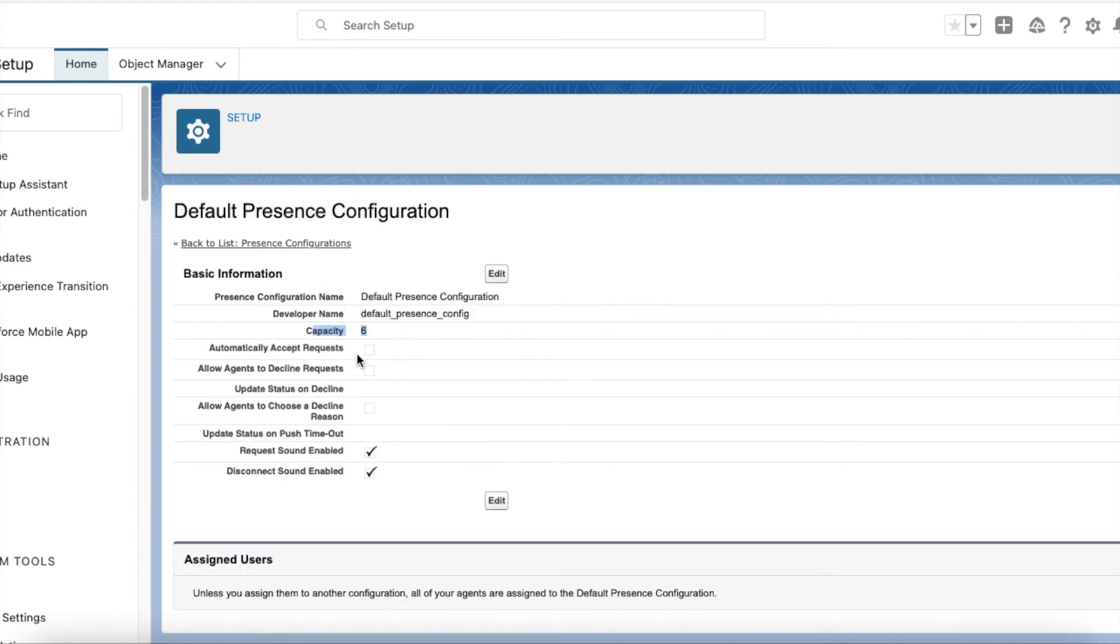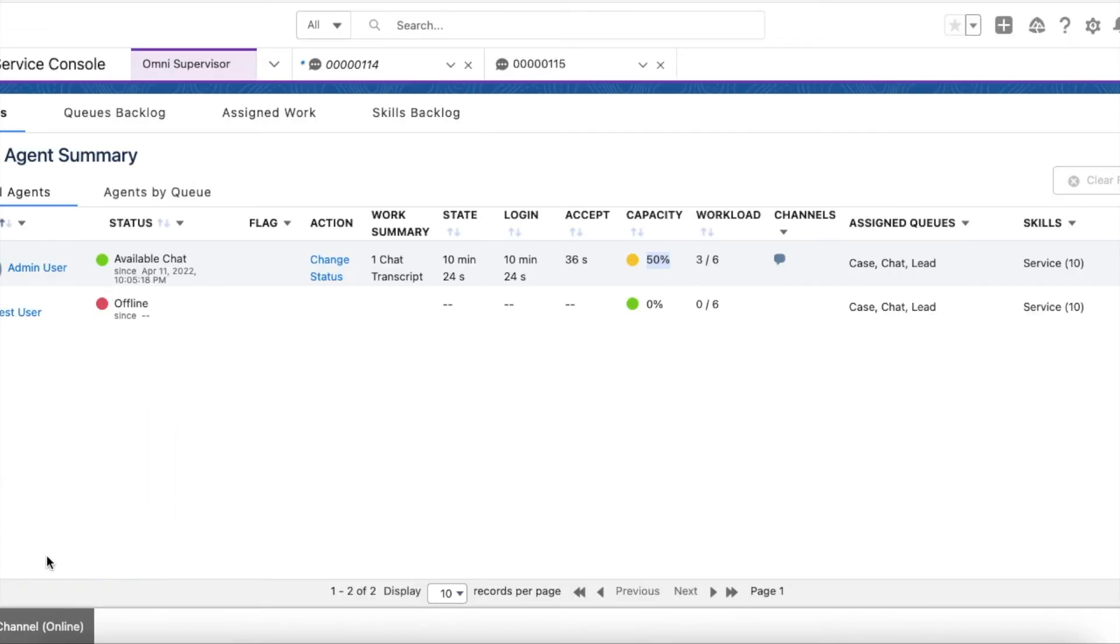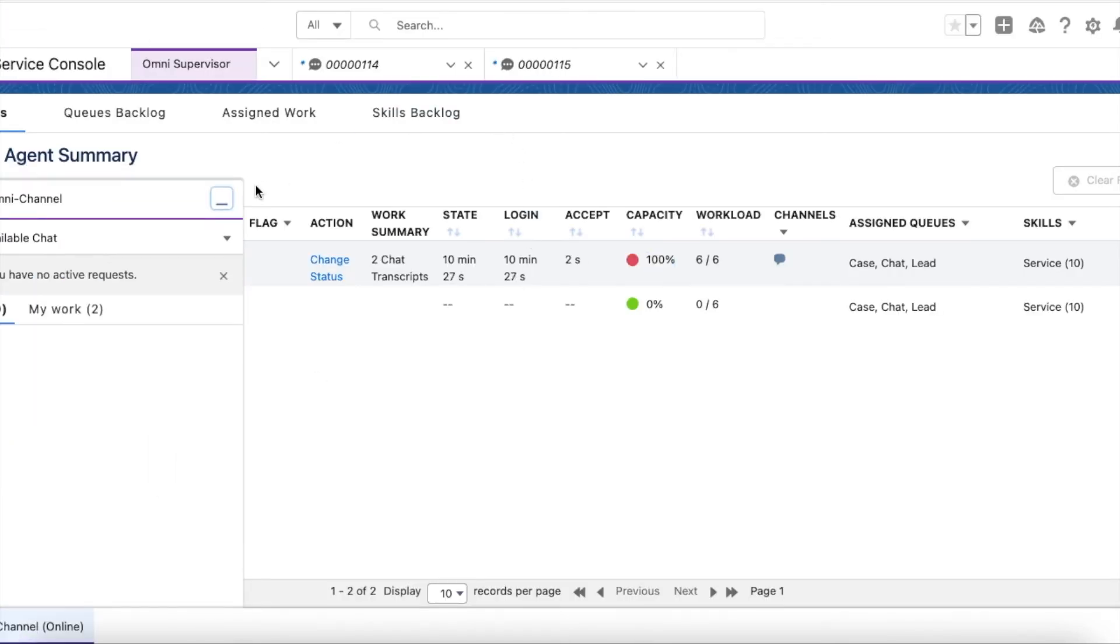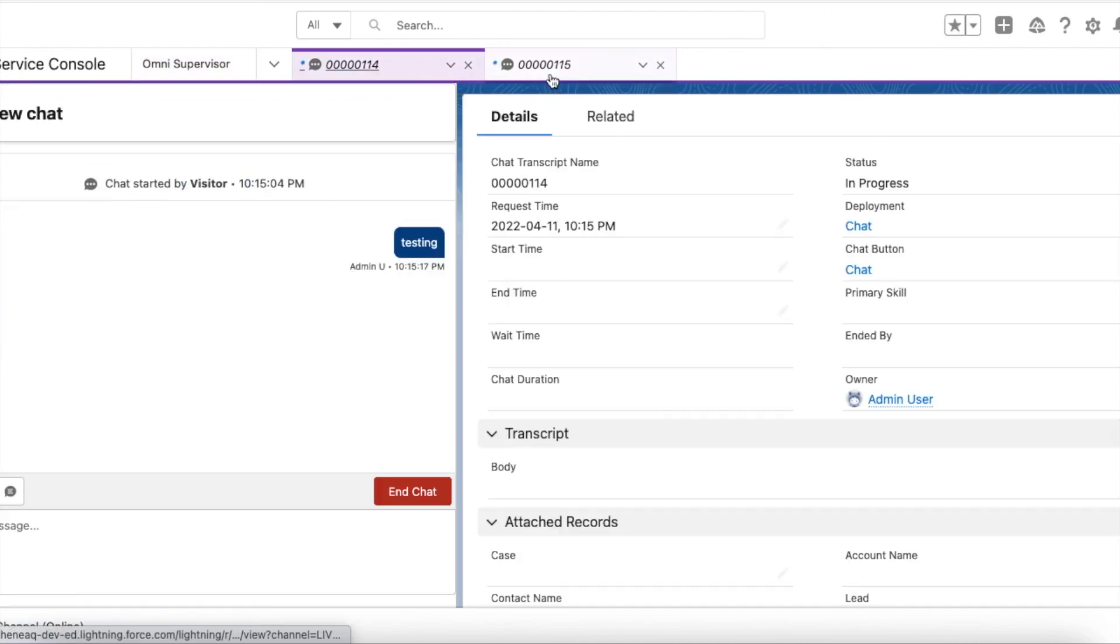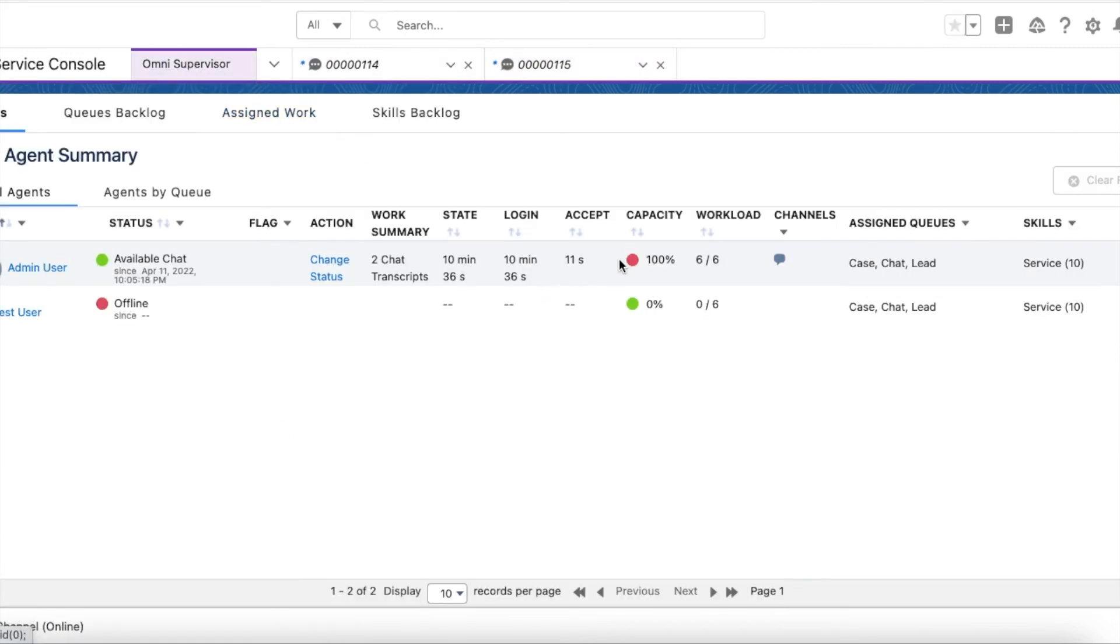3 out of 6 is 50 percent. Now if I initiate another chat, I got two chats. If you look at the omni supervisor, my capacity is 100 percent, so my whole capacity is gone.